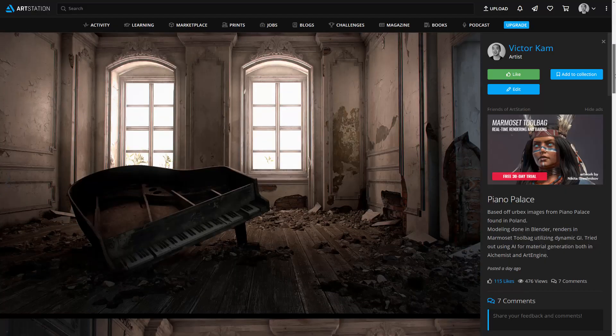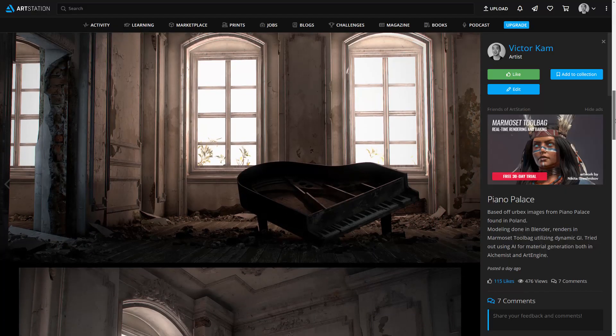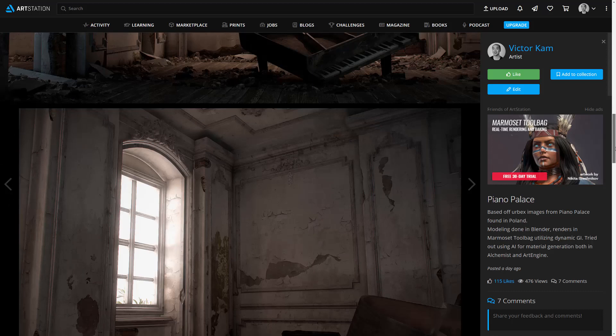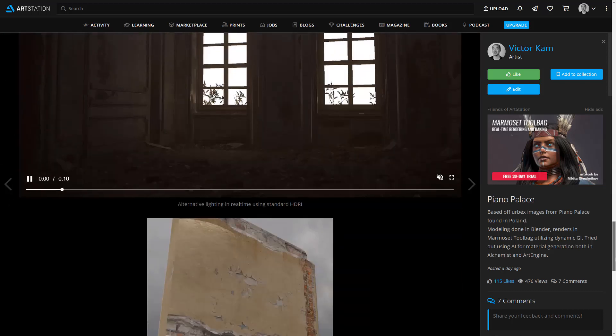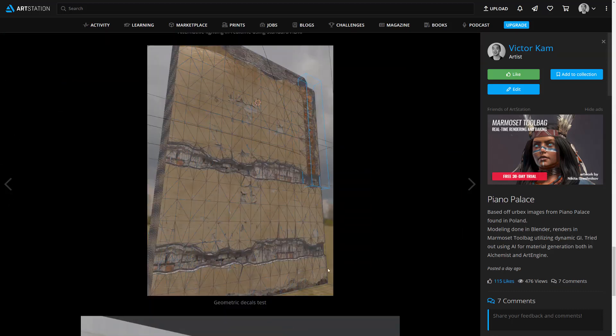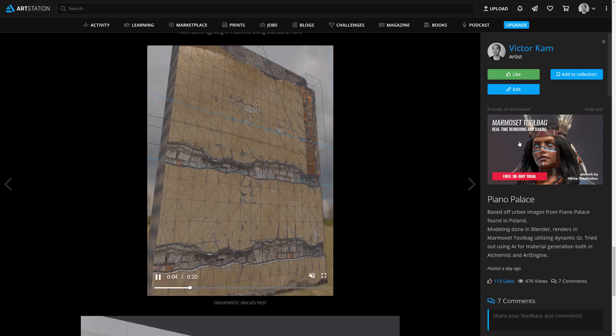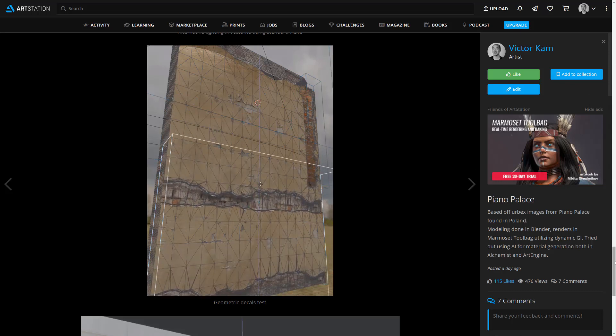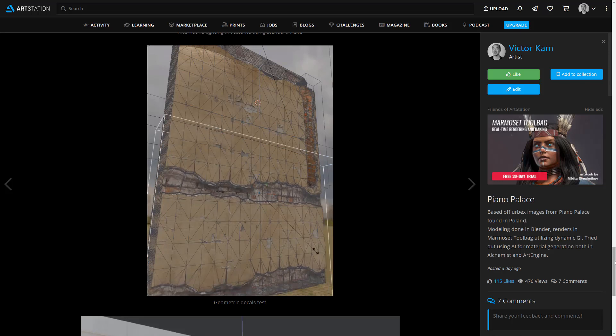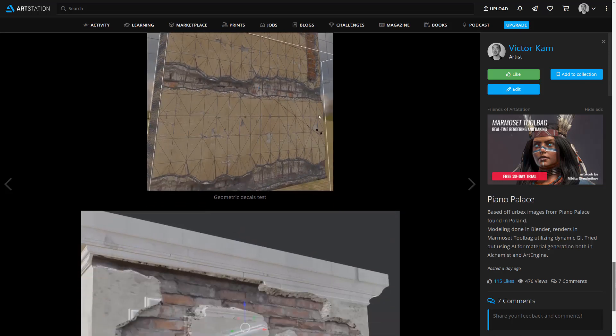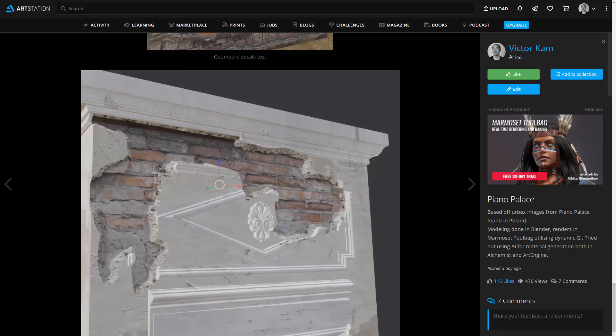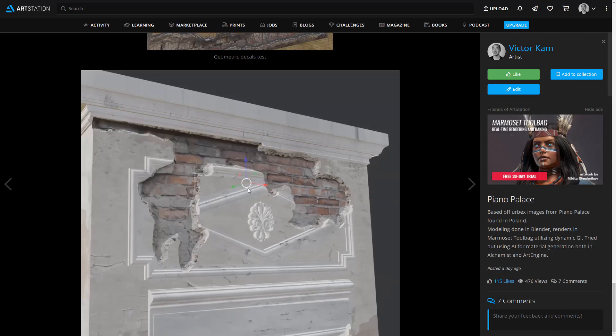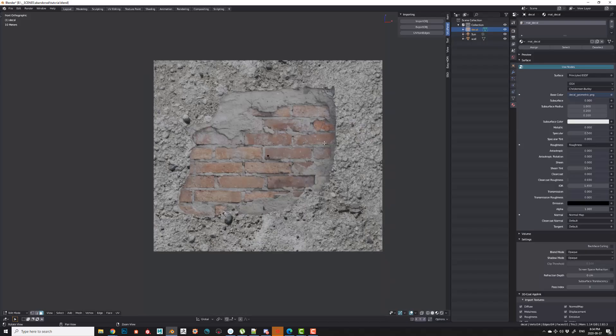Hey guys, so I recently did a post on ArtStation of an environment I did in Blender and Marmoset. If you scroll down to the bottom, I showed this thing here, what I call geometric decals. This is kind of like a non-destructive way of doing decals, except that it actually affects the geometry. I thought this was a cool way to add some depth to our assets. So today, that's what we're going to be looking at, how to build.